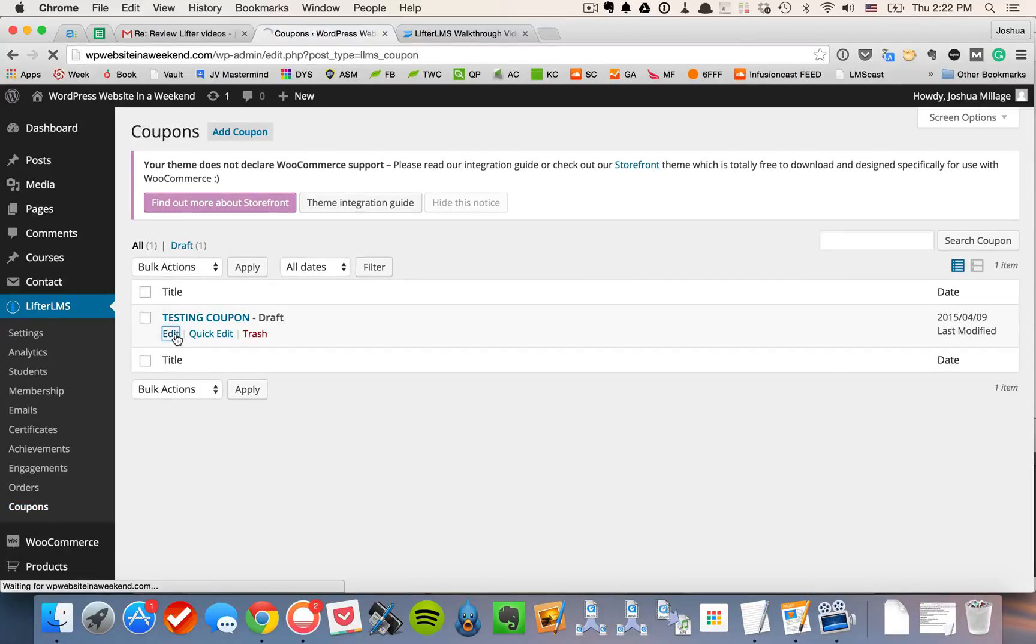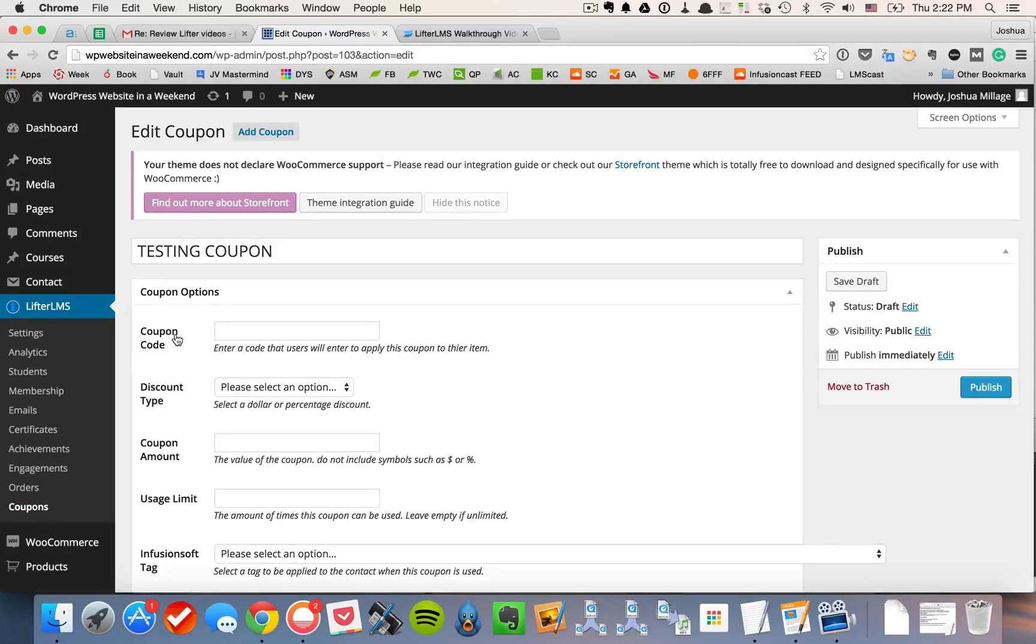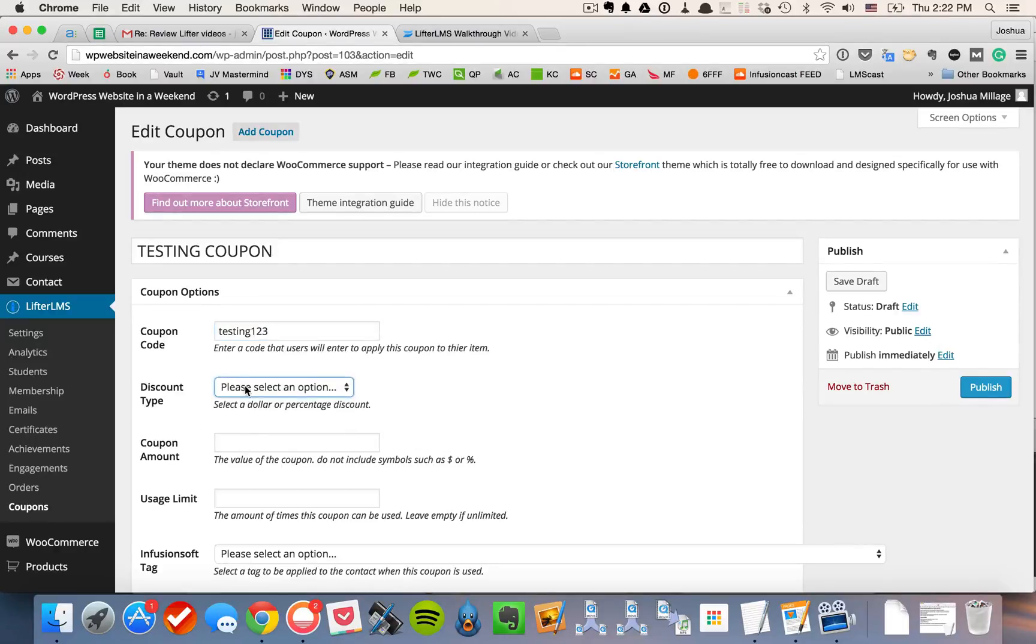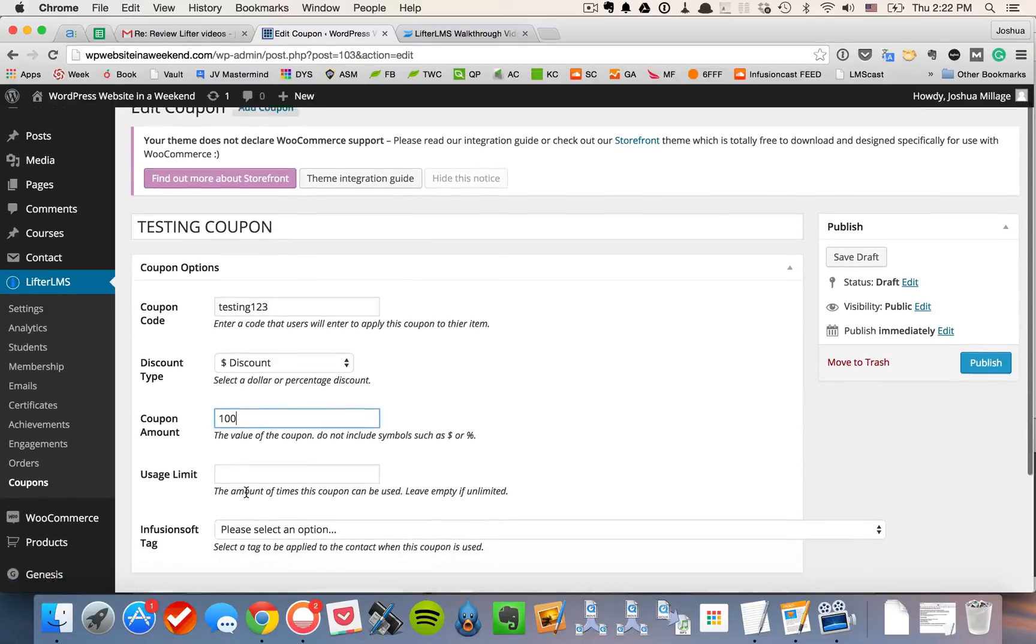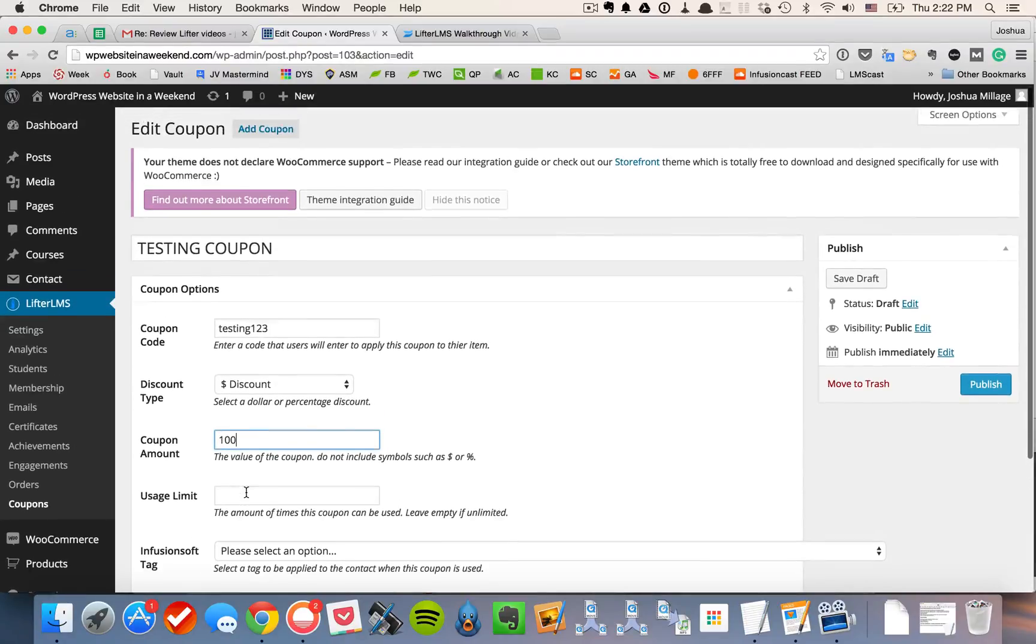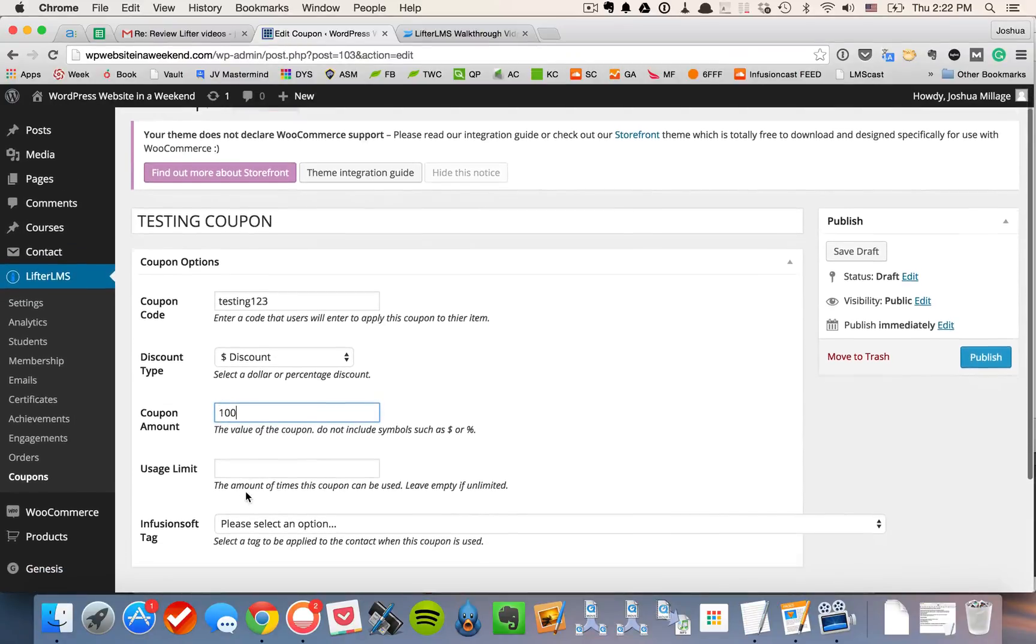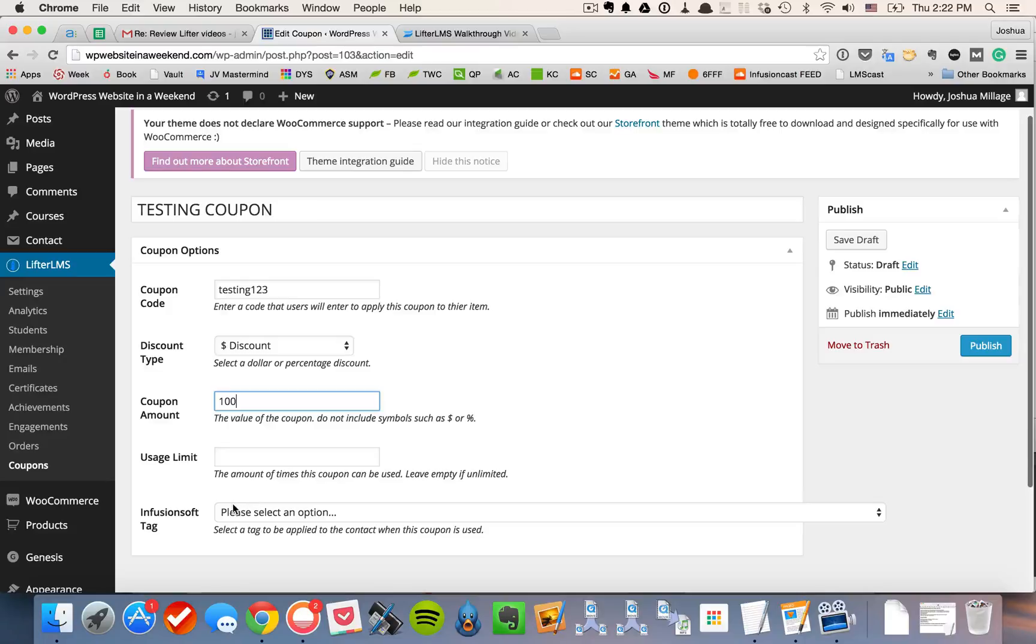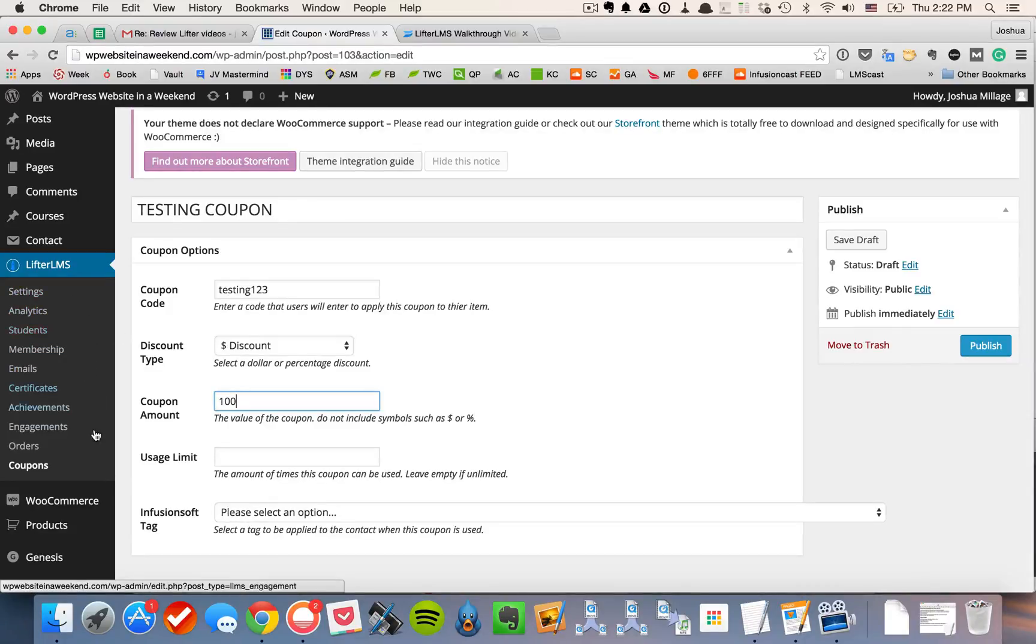One of the things I really like about coupons is that you can select the name of the coupon itself, Testing123 if I wanted it to be that. The discount type, if it's a percentage or dollar amount, so maybe I want to do $100 off. The usage limit, how many times it can be used. And if you're using our Infusionsoft premium add-on, you could actually tell us which tag to apply when a certain coupon was used.